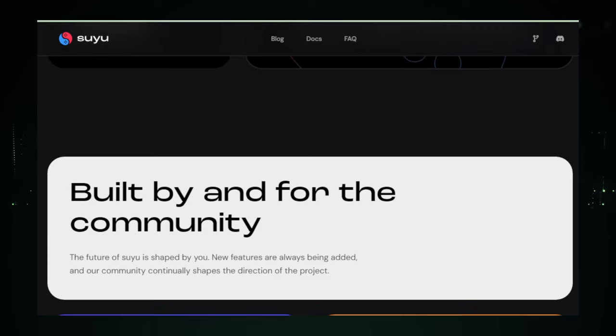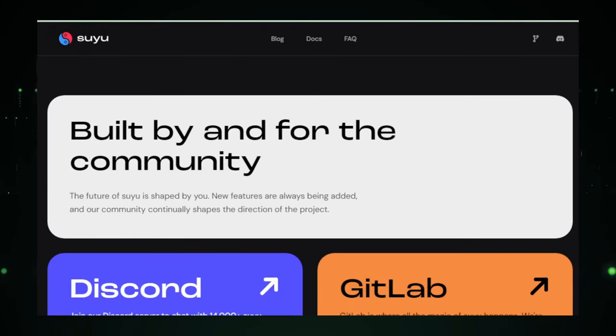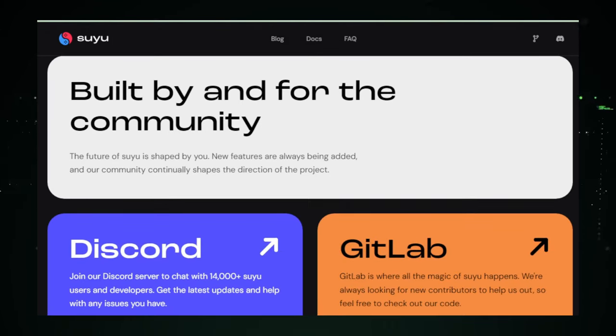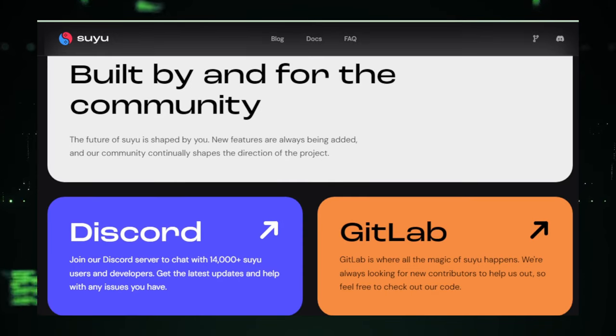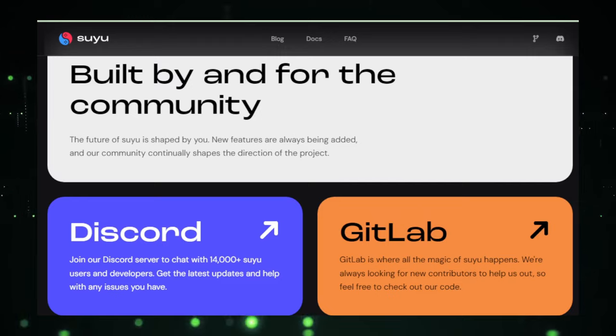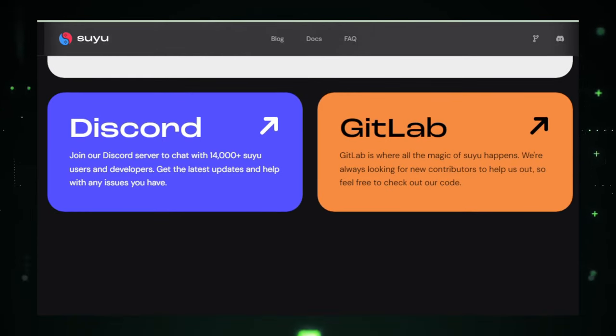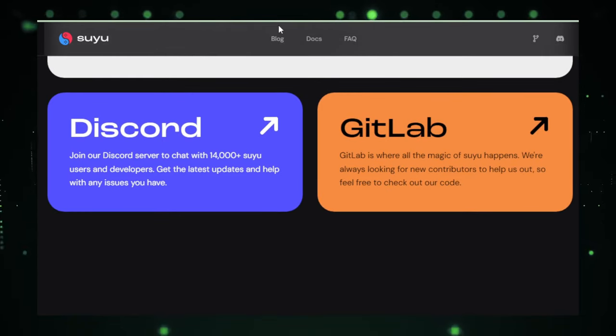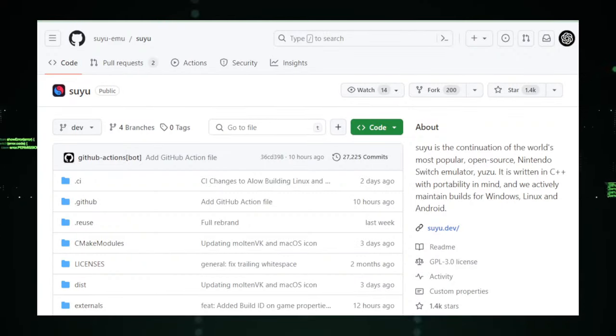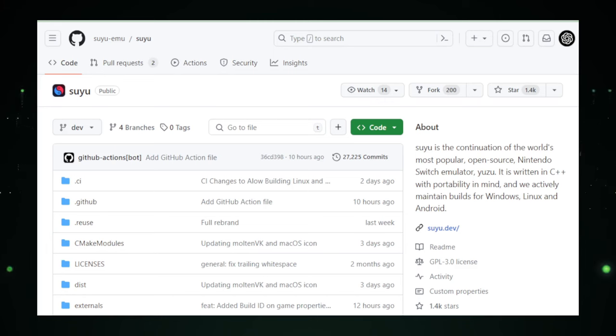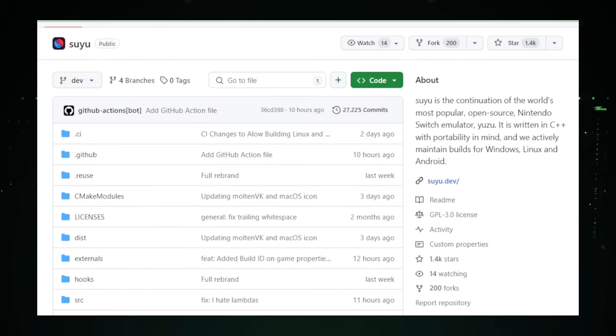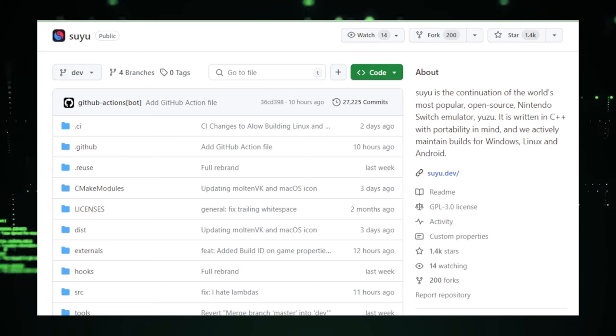Suyu stands on the shoulders of Yuzu, learning from its achievements and challenges to provide a smoother gaming experience. It's crafted with C++, a language that's like the high-octane fuel for software, giving it the muscle to handle complex gaming graphics and mechanics. The developers have a big vision for Suyu. They want it to run on all kinds of computers, from your trusty old laptop to the latest powerhouse desktop. They're working hard to make sure Suyu is easy to use for everyone, whether you're running Windows, dabbling in Linux, or loving your Android tablet.